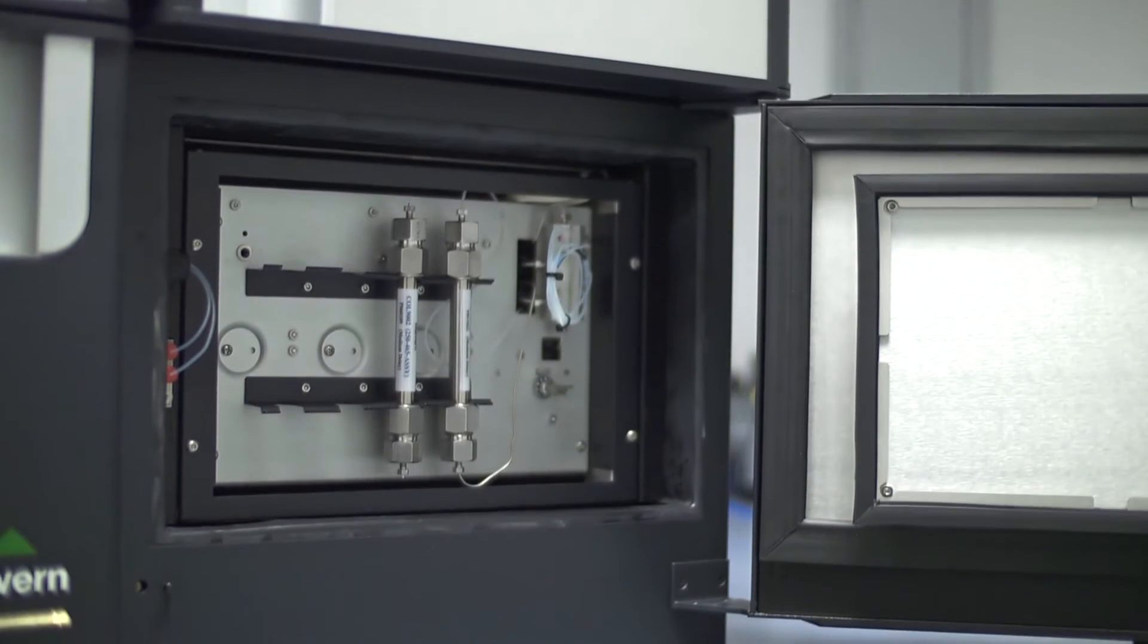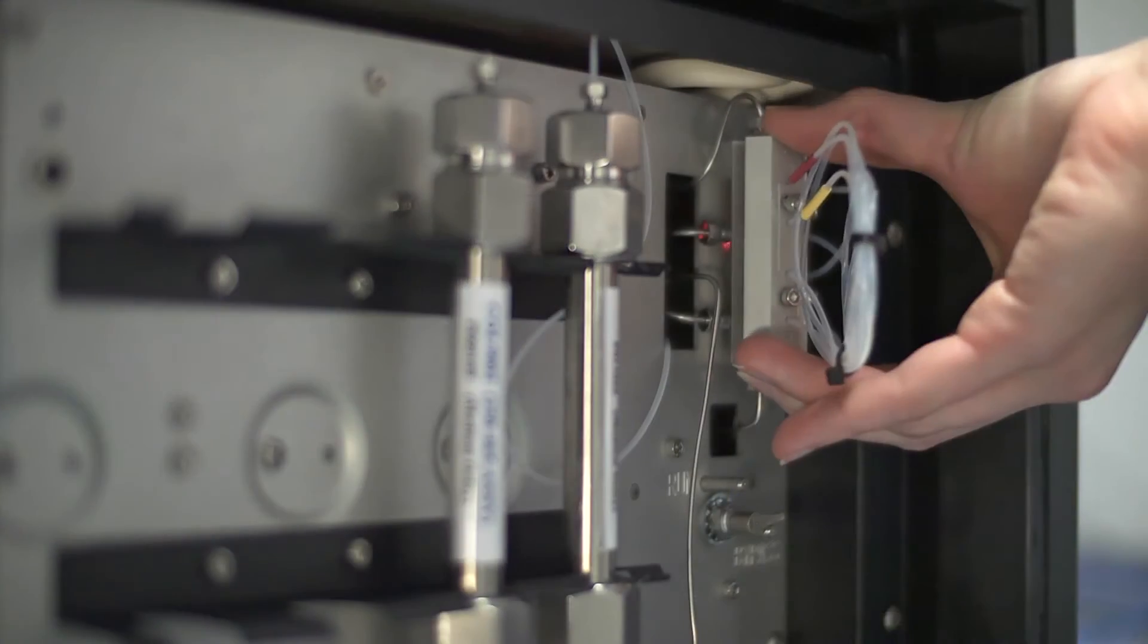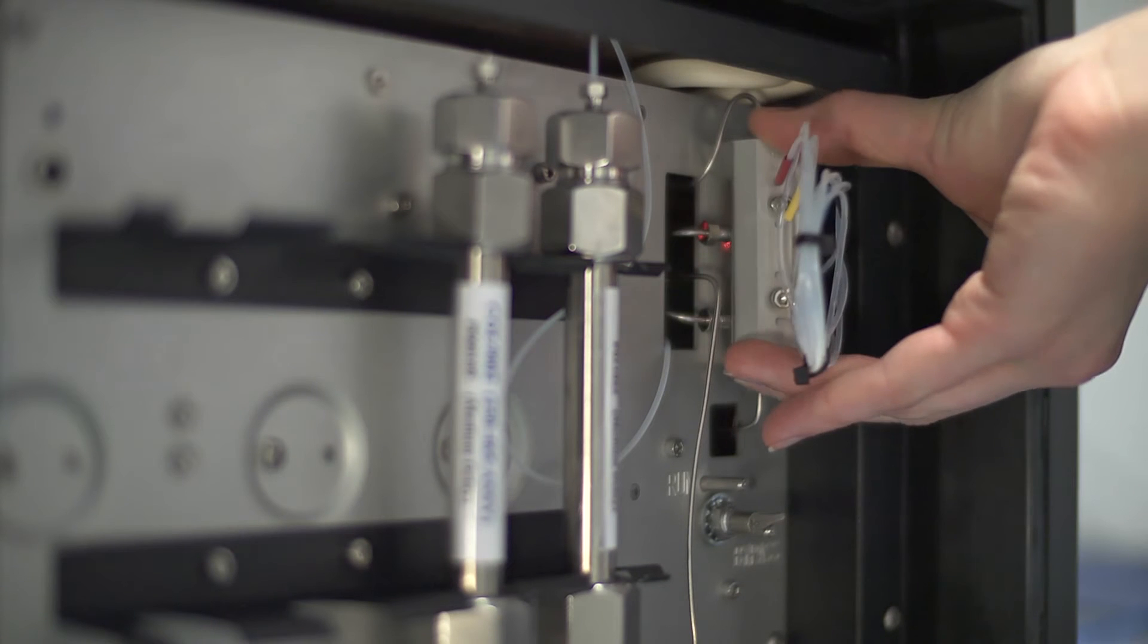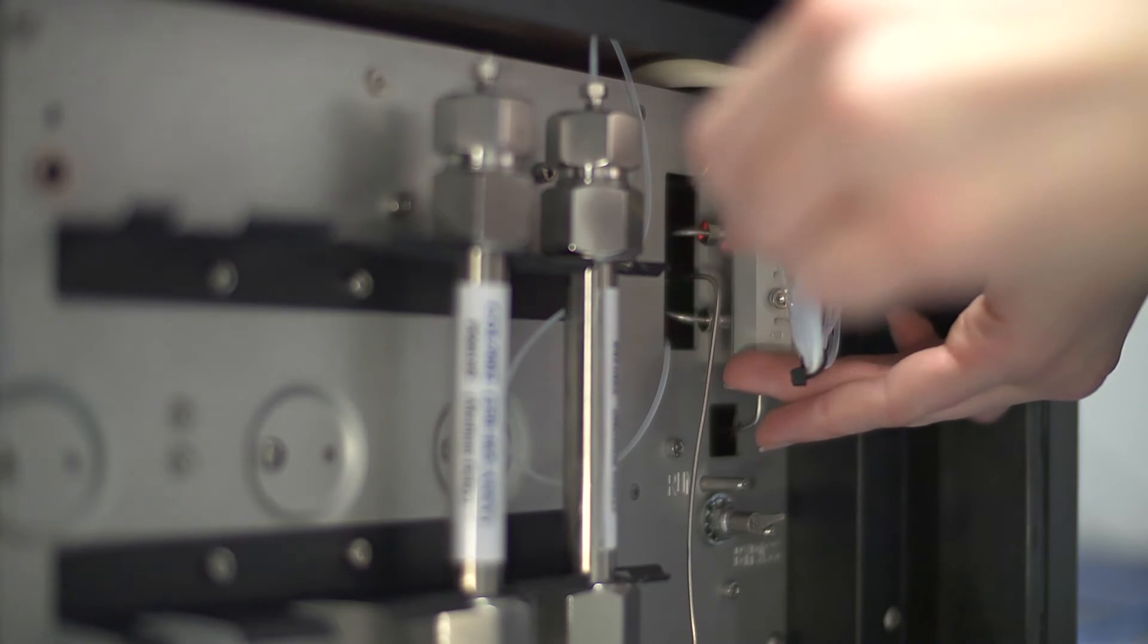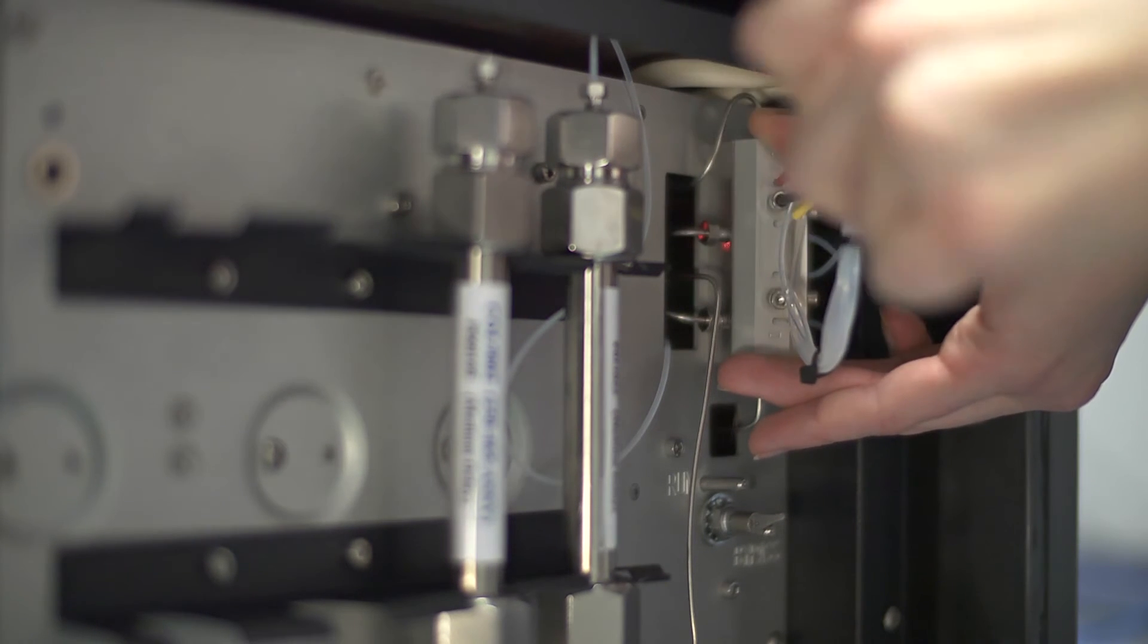With an RI detector that is first in series, inter-detector tubing is minimized to virtually eliminate band broadening and maintain resolution.